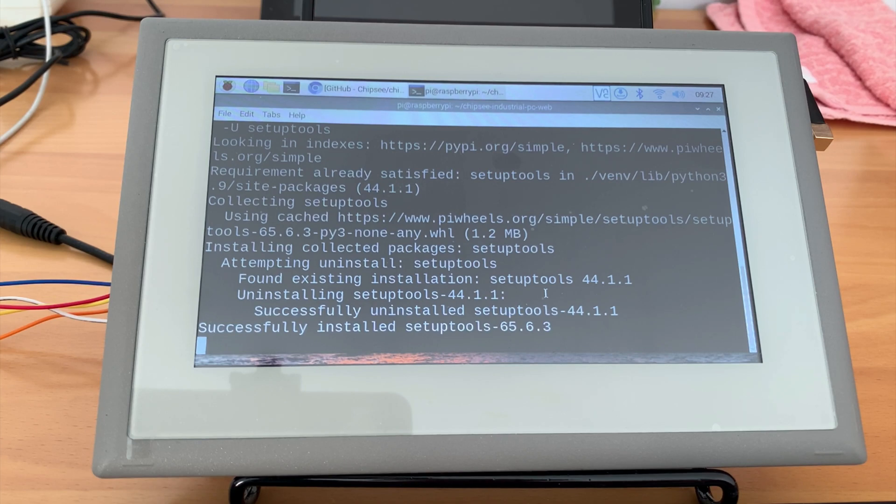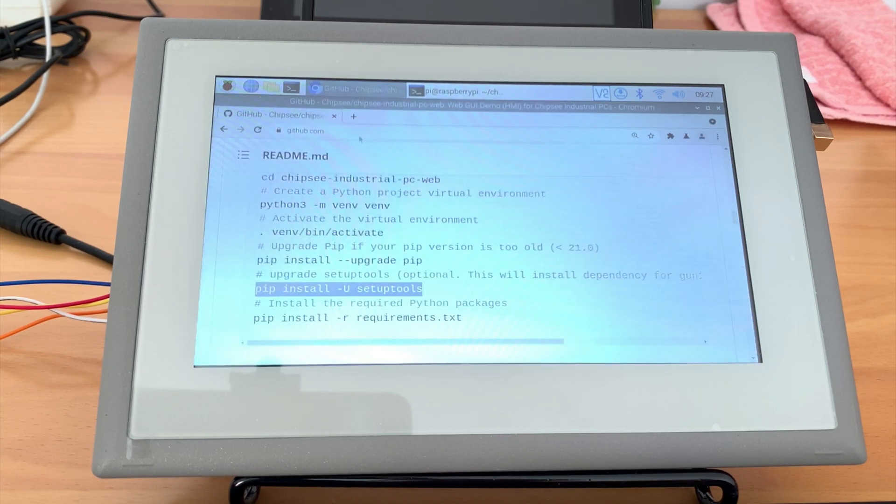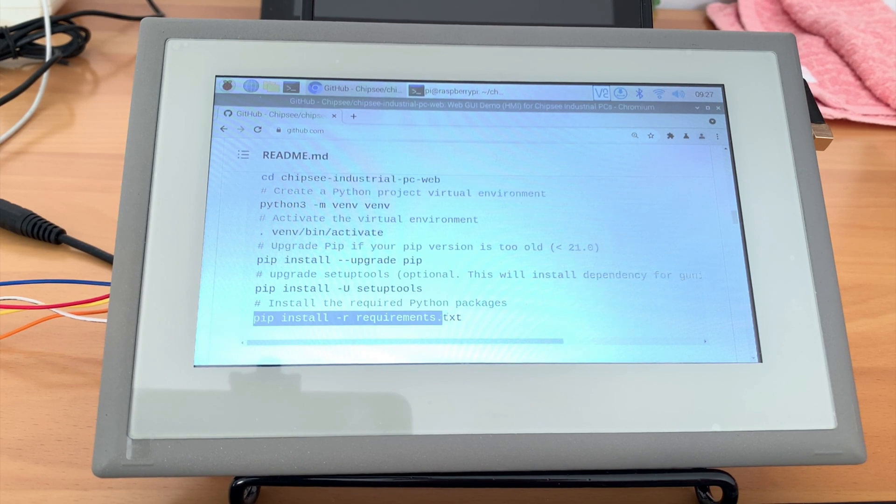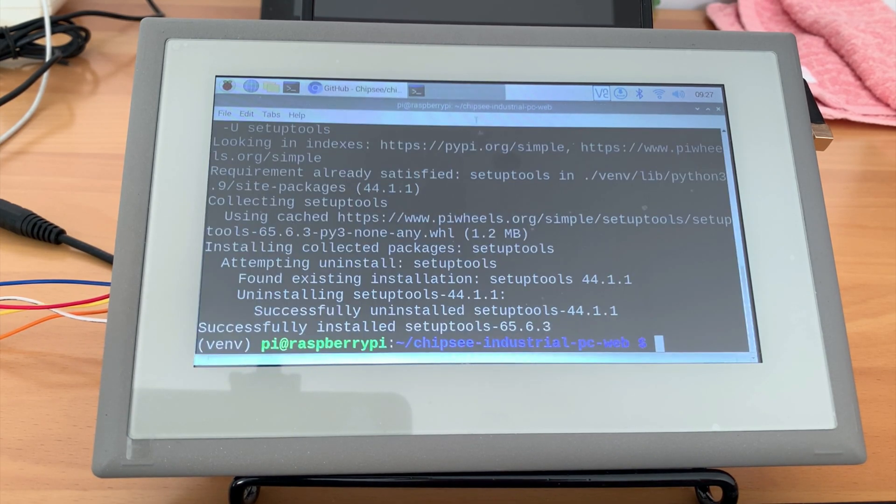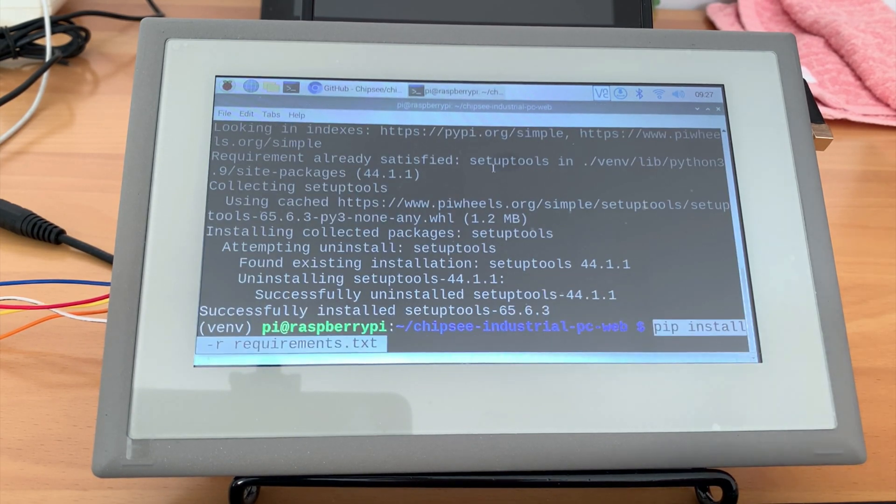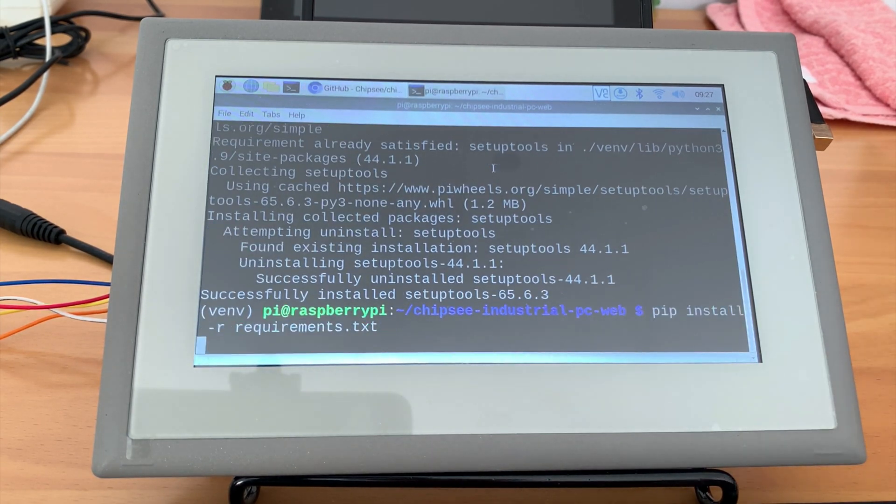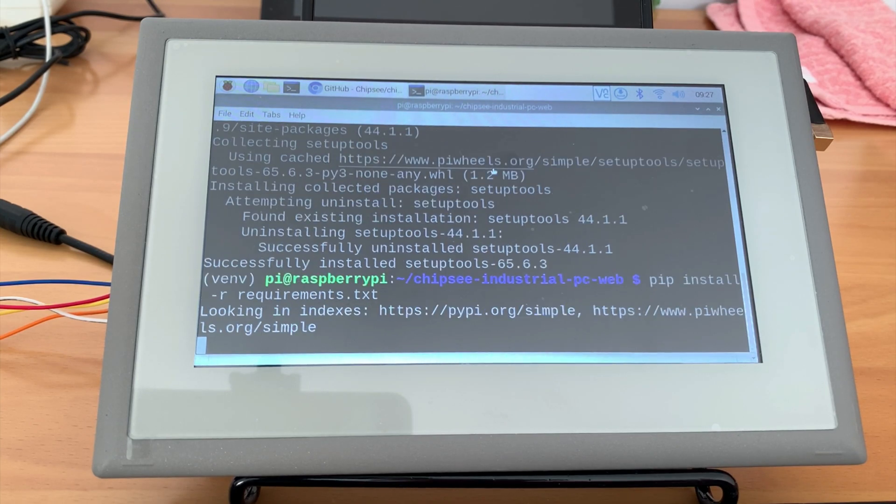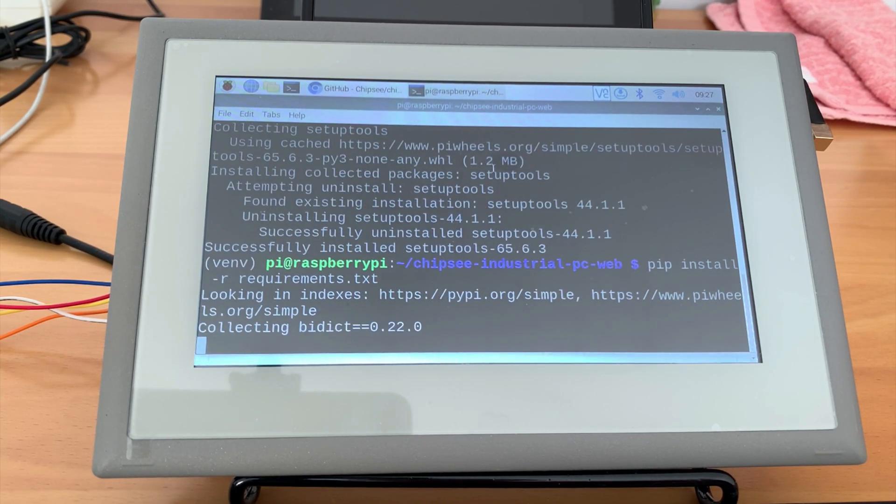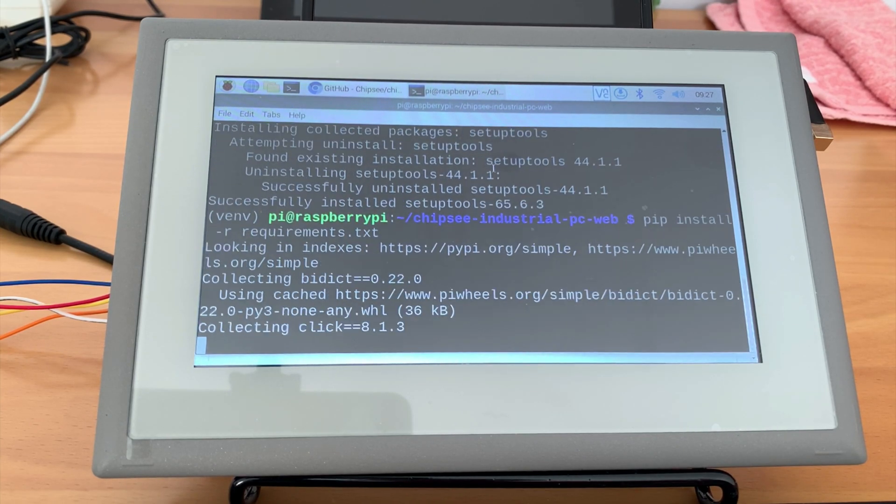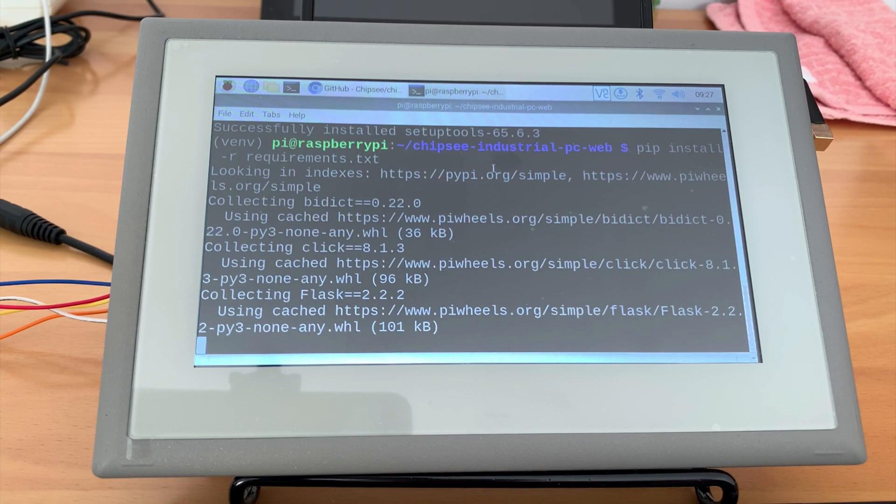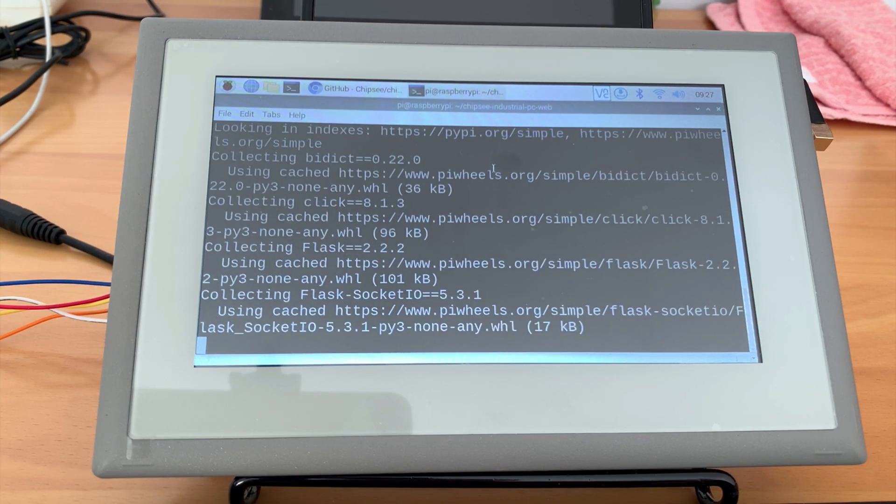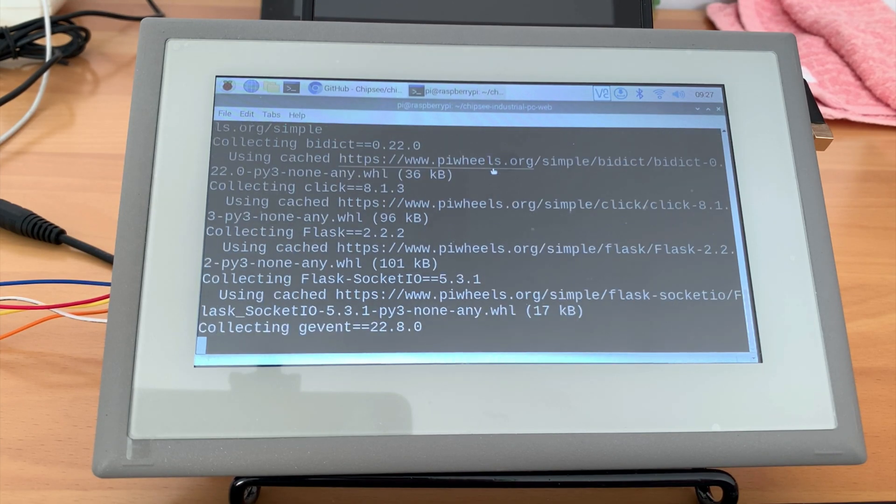And the last ones we need to install are the packages our application is built on top of. All the dependencies this app uses are in the requirements.txt file. We should use pip install r requirements.txt to download and install them. The first time you run this command, it will take some time to download them from the internet.